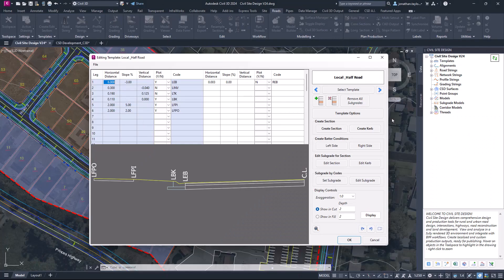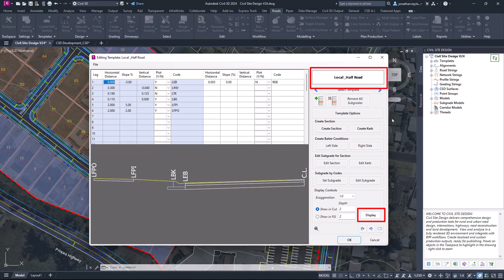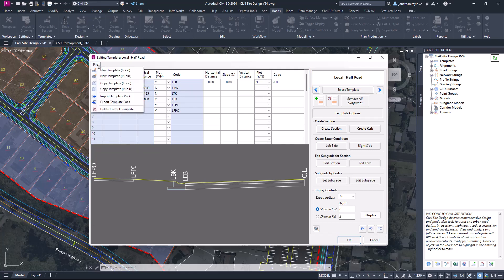The template editor has undergone a visual refresh with some additional options to now change the display colouring and manage the sharing of templates. Found under the file pulldown, the template packing provides teams with the ability to exchange selections of templates and store them for specific local authorities or stakeholders.